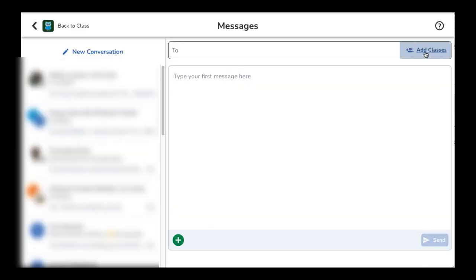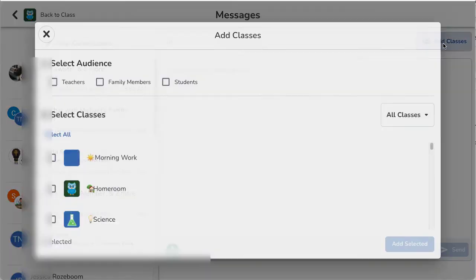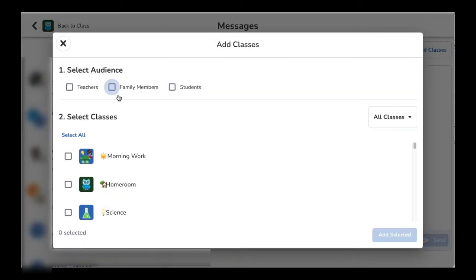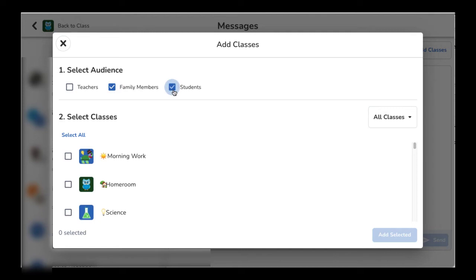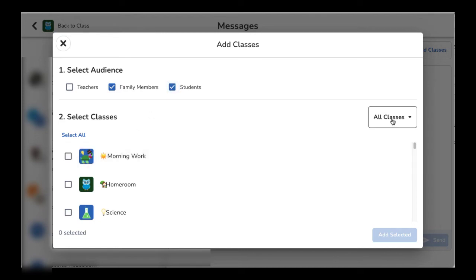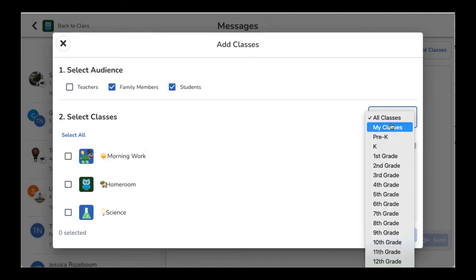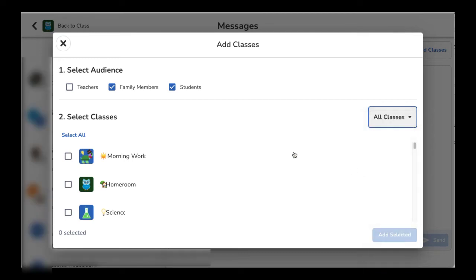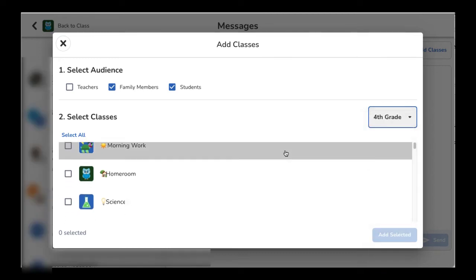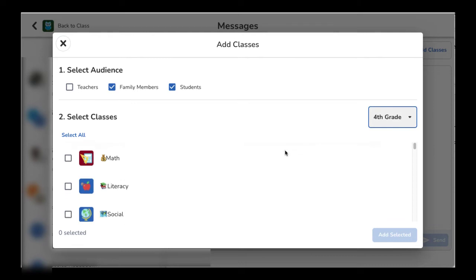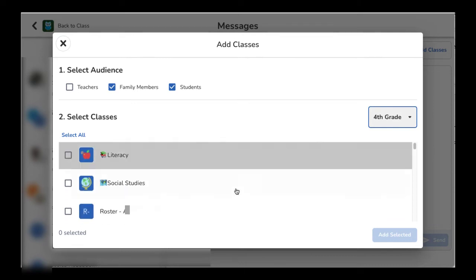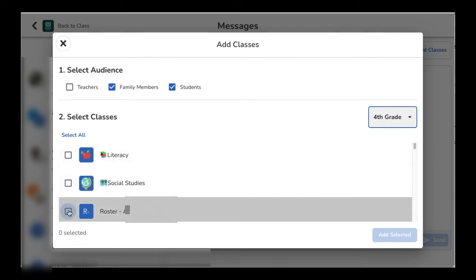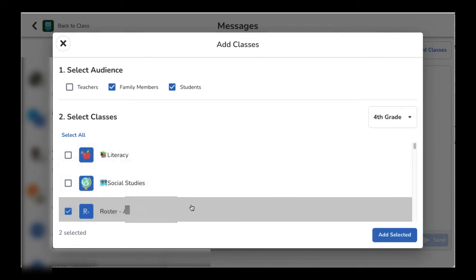When you create a new conversation, tapping on add classes gives you the option to filter your audience by teachers, family members, and/or students. You can also select my classes so that you can send a message to your whole class or sort by a grade level. When choosing the roster class, remember that you will be messaging all students and/or family members.